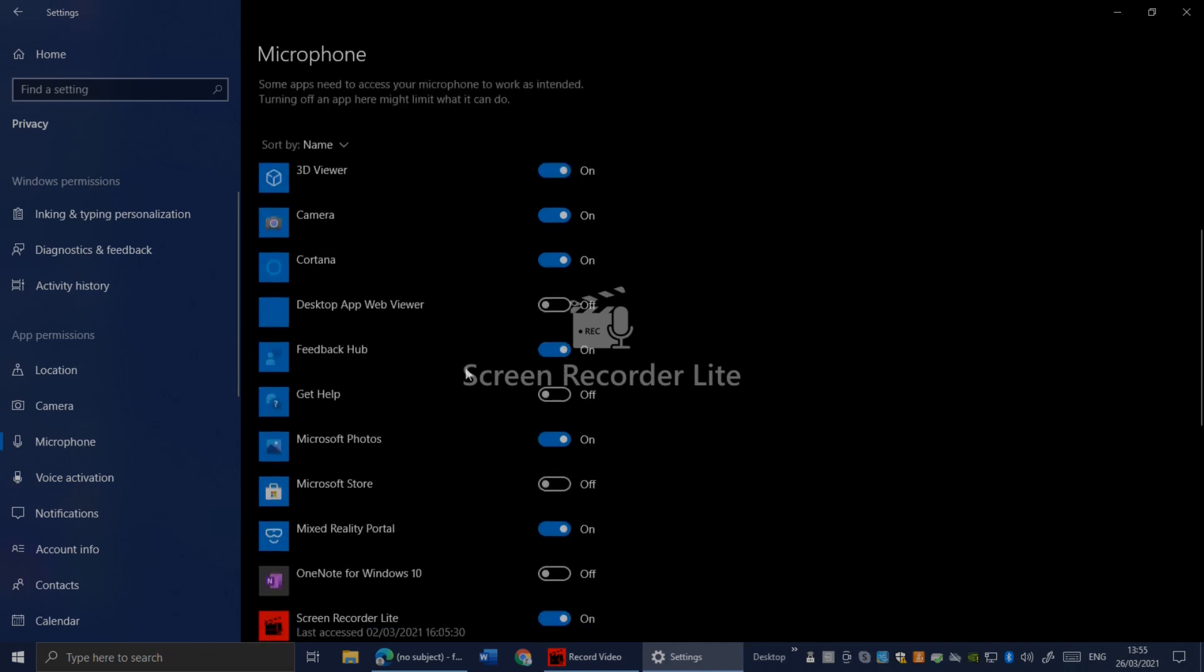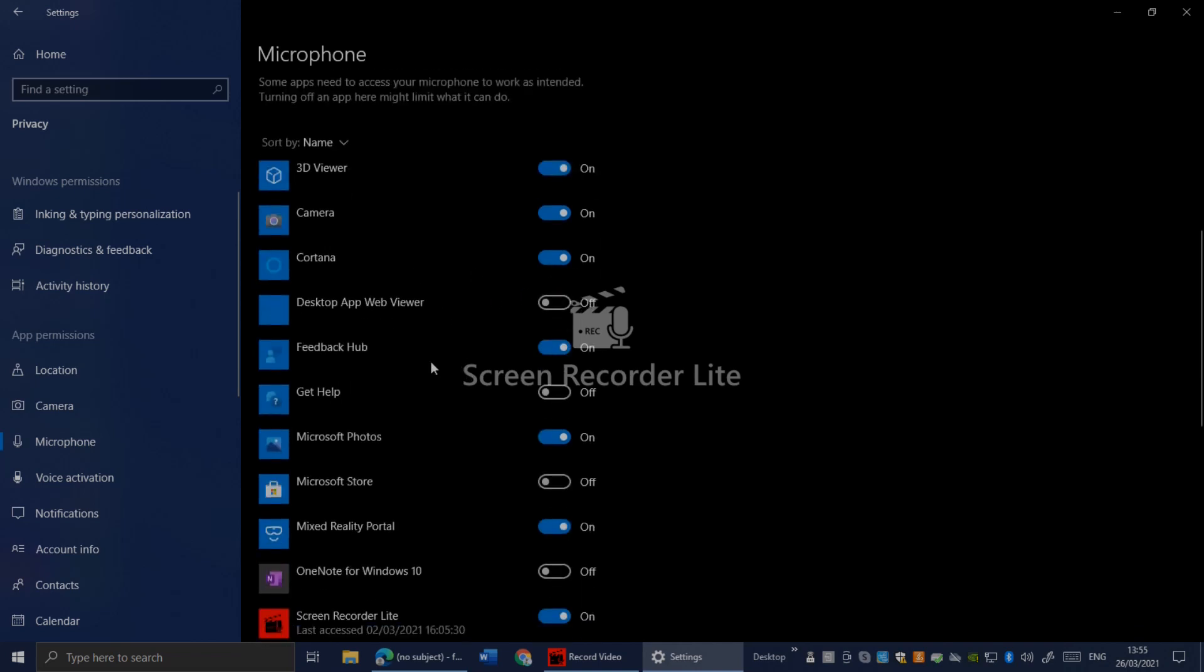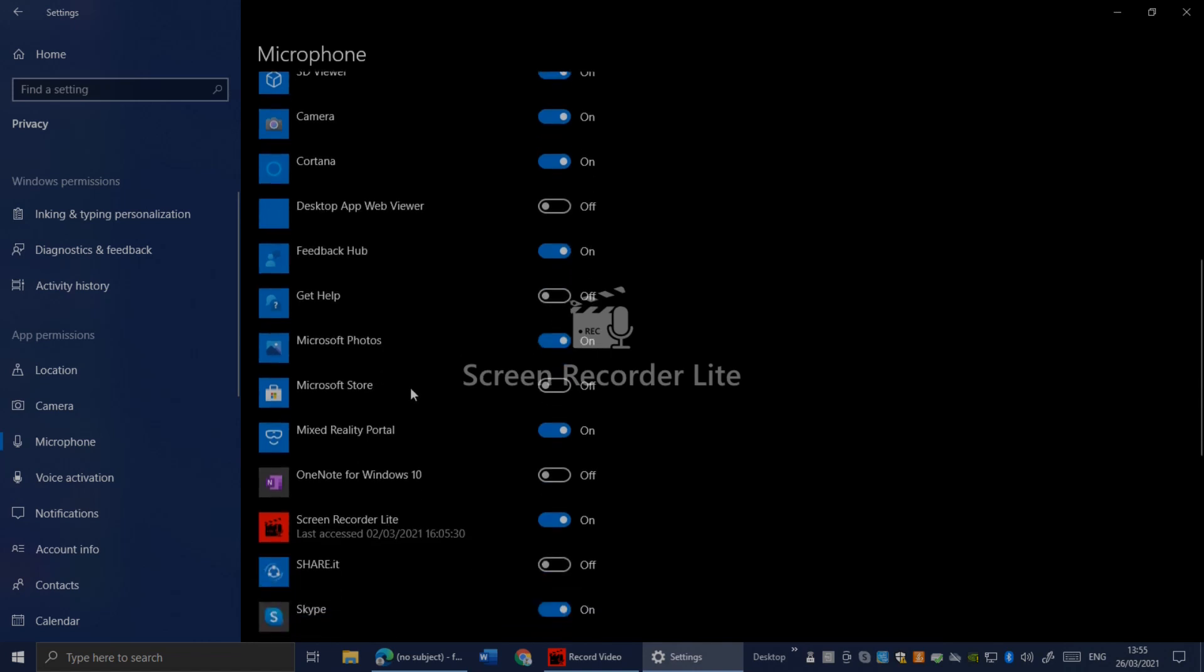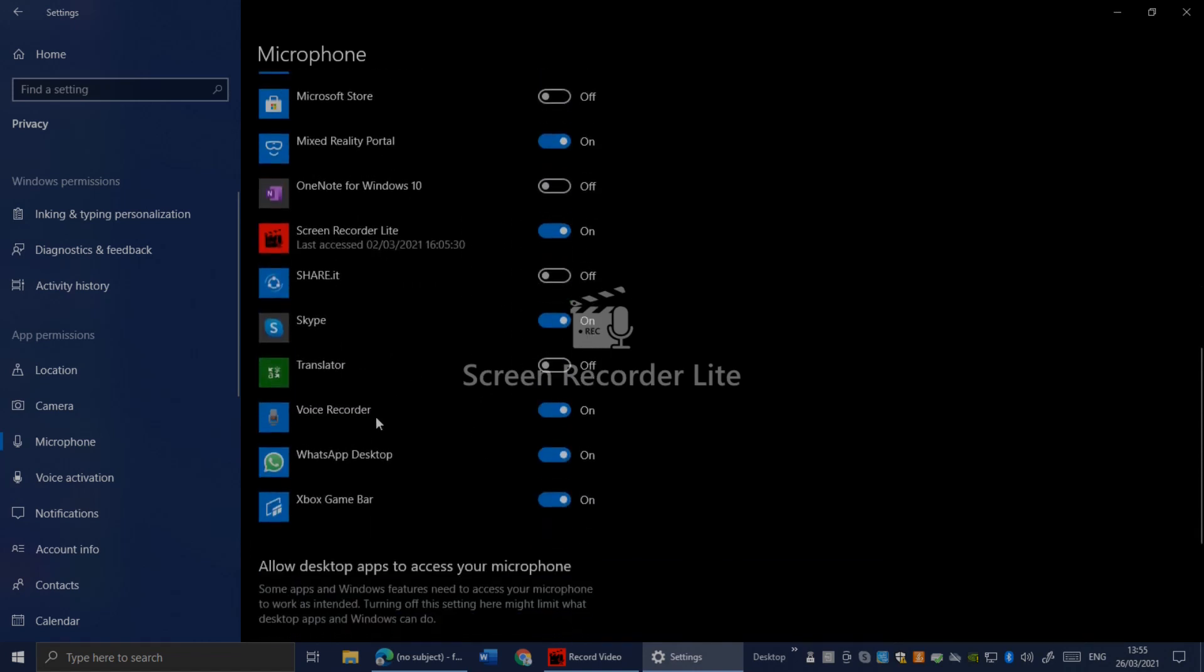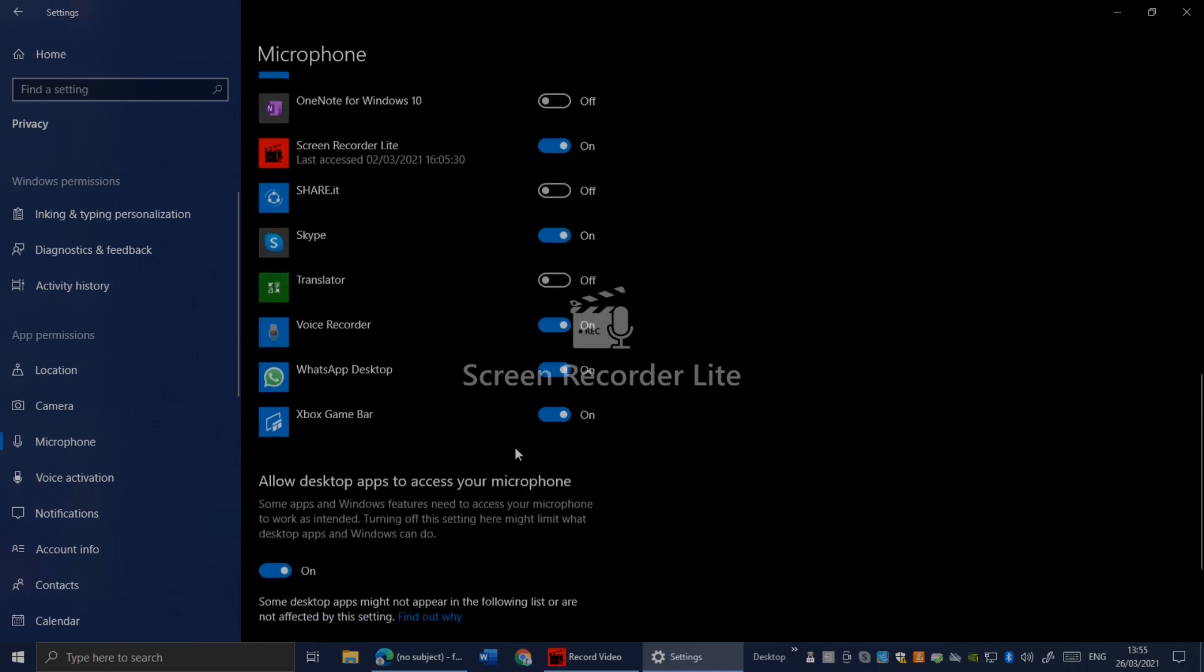Make sure it's on for important apps. For example, Voice Recorder - make sure this one is on. If your Voice Recorder is off, your microphone won't work at all. Make sure Voice Recorder is on.